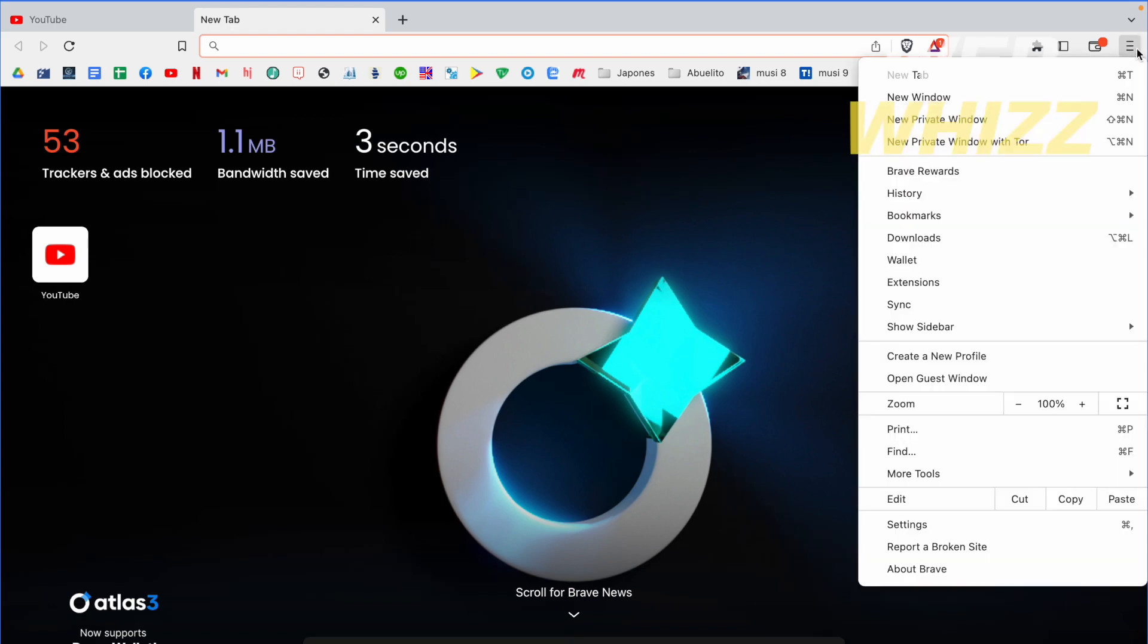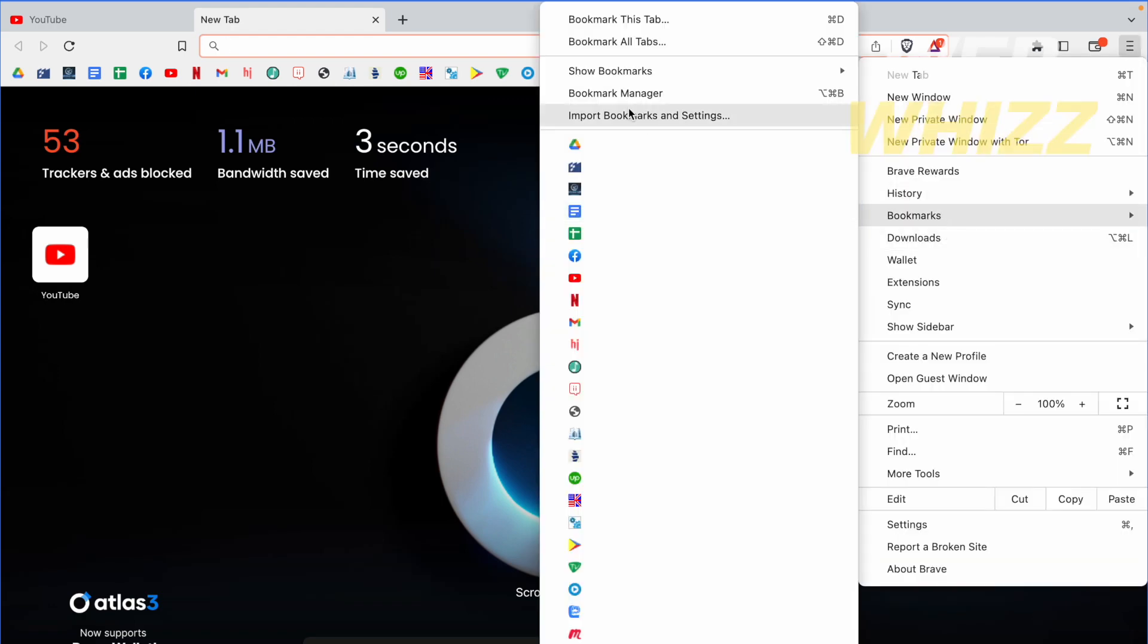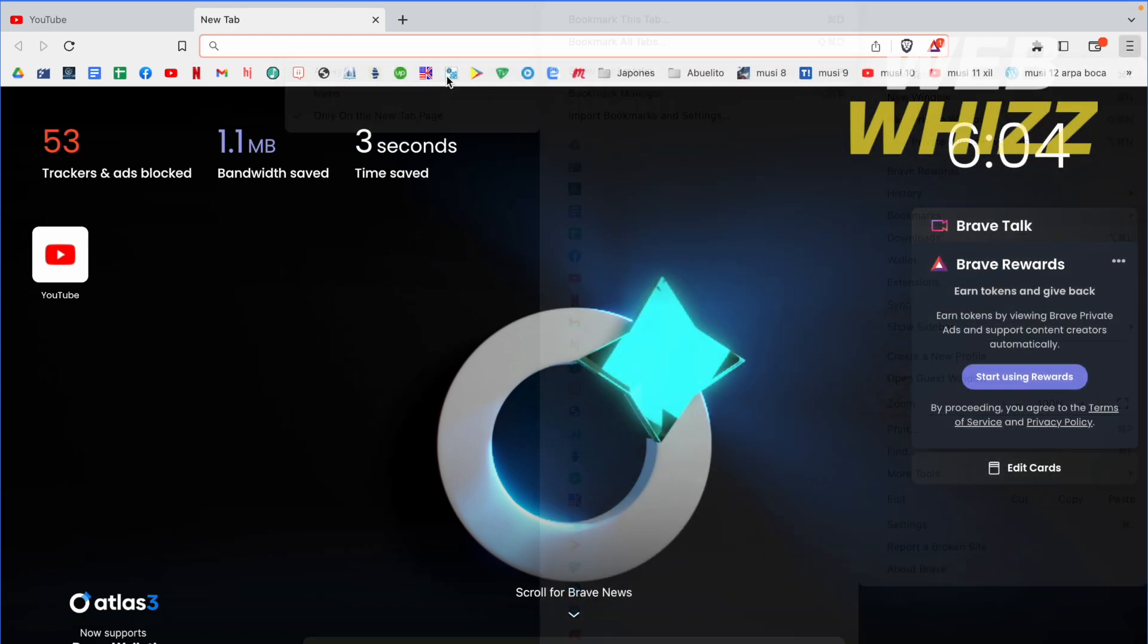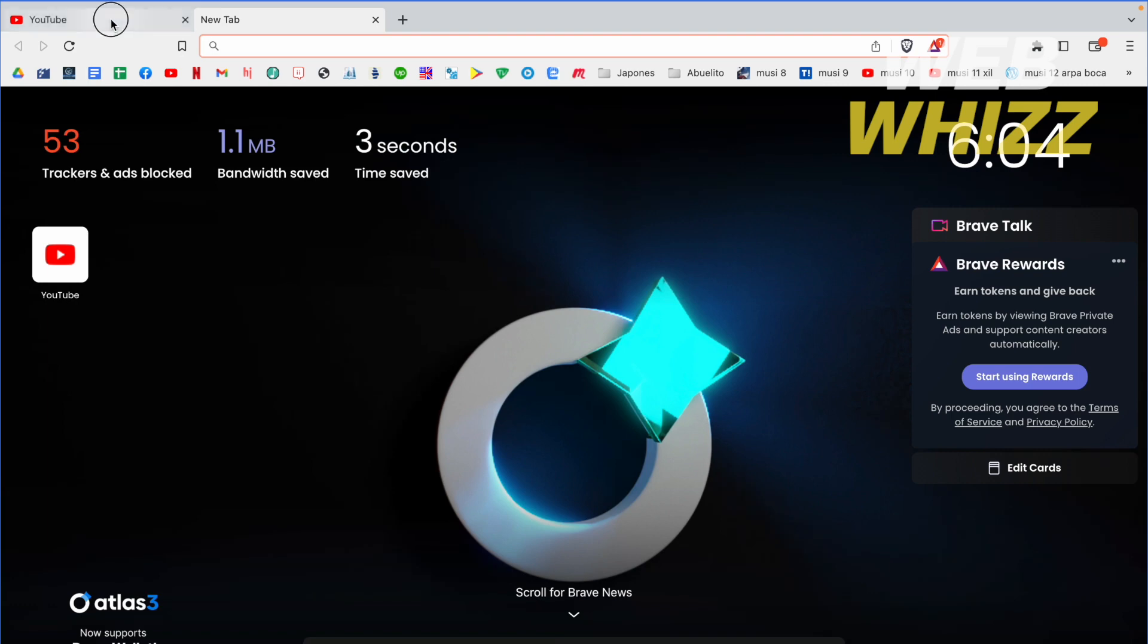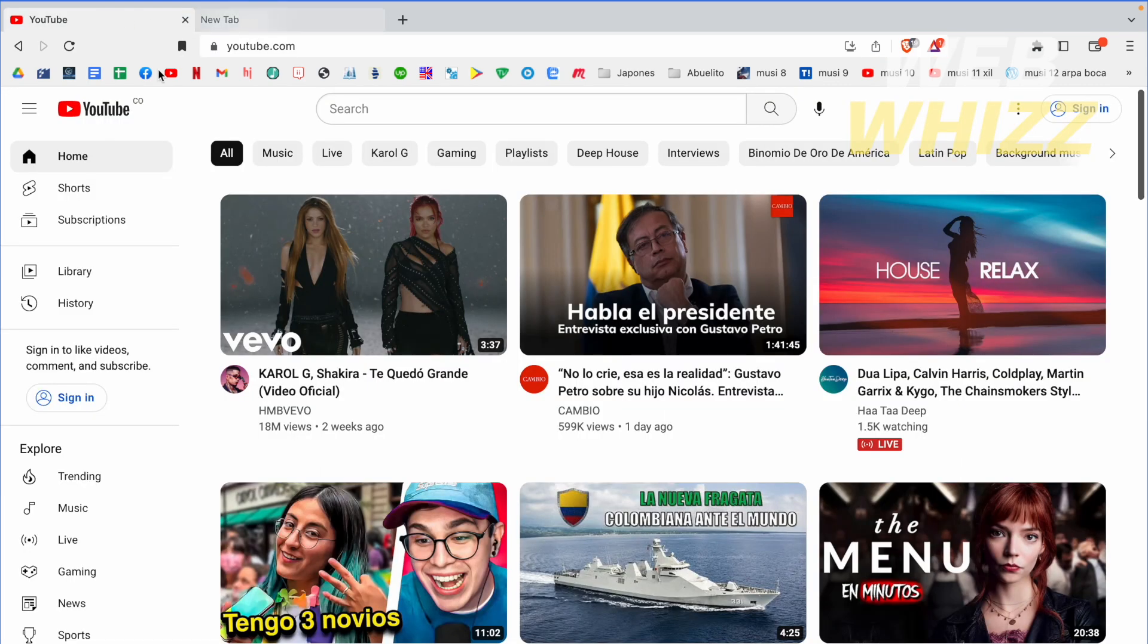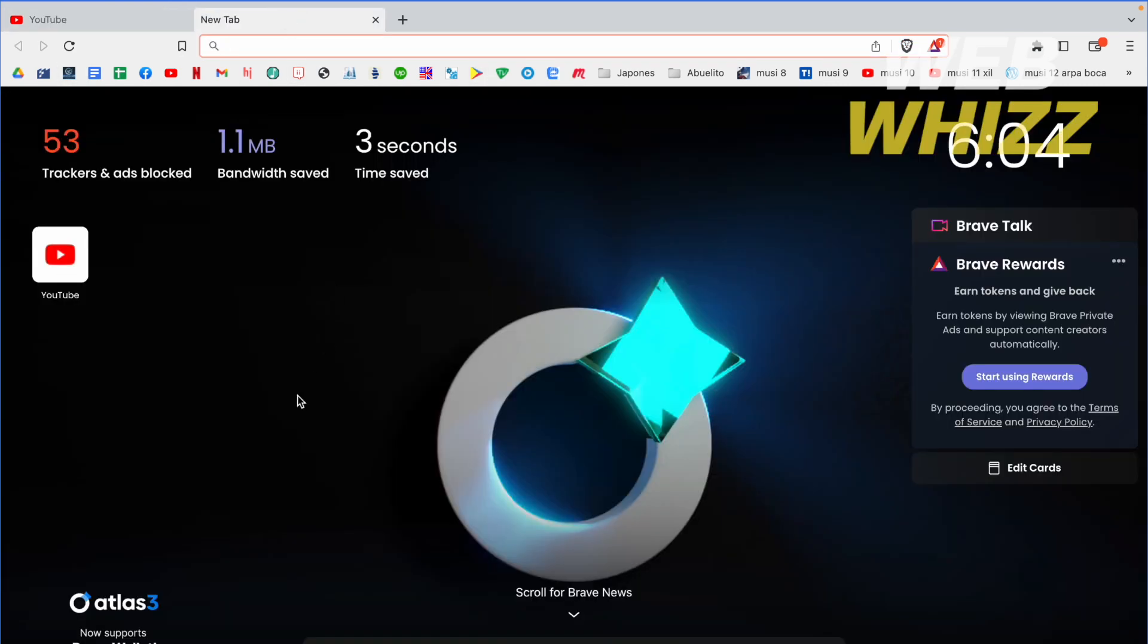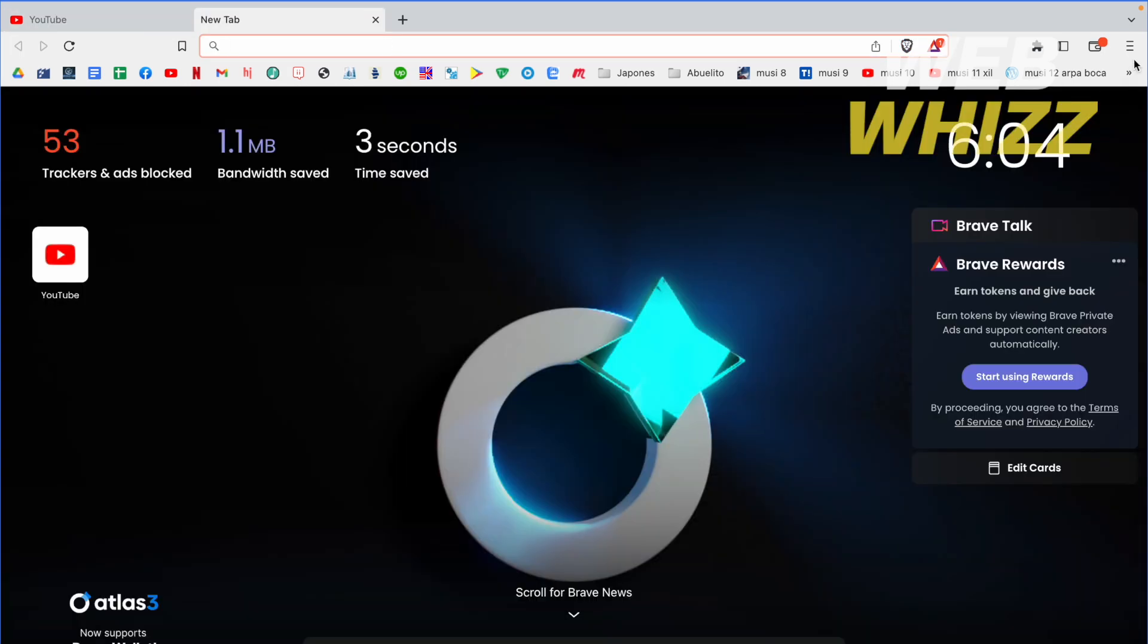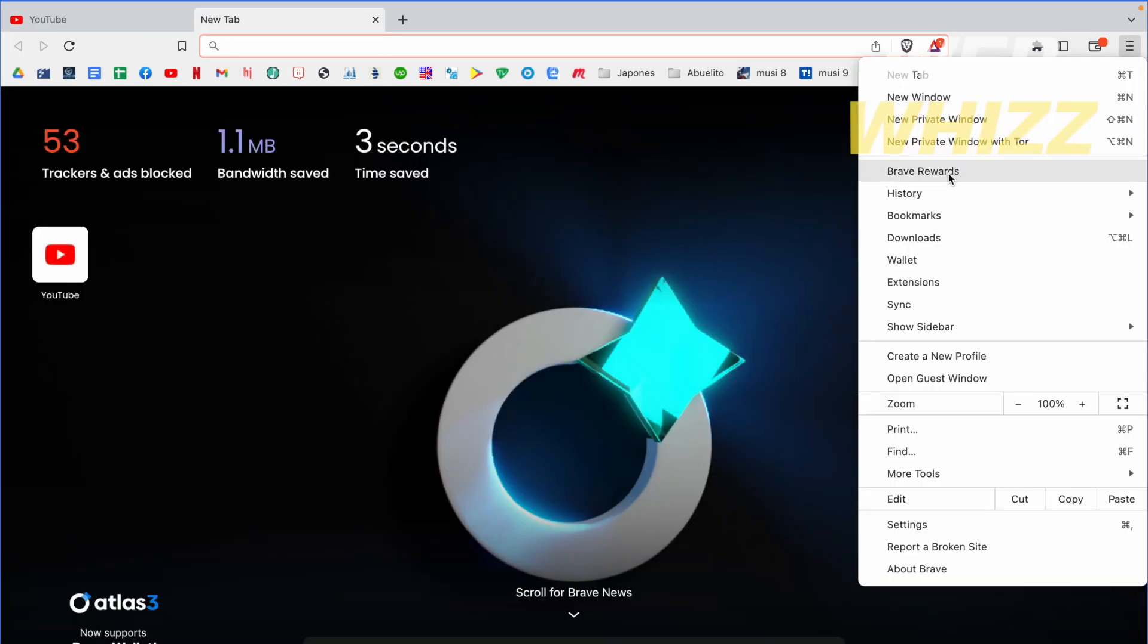But I can select also the option always and even if I am in a different web page this is going to show all your bookmarks.